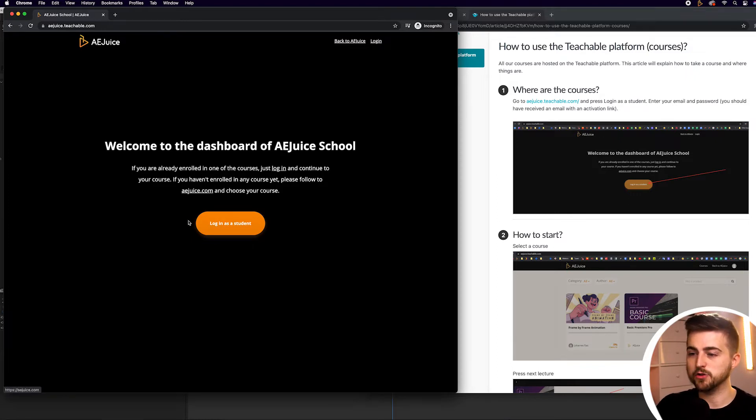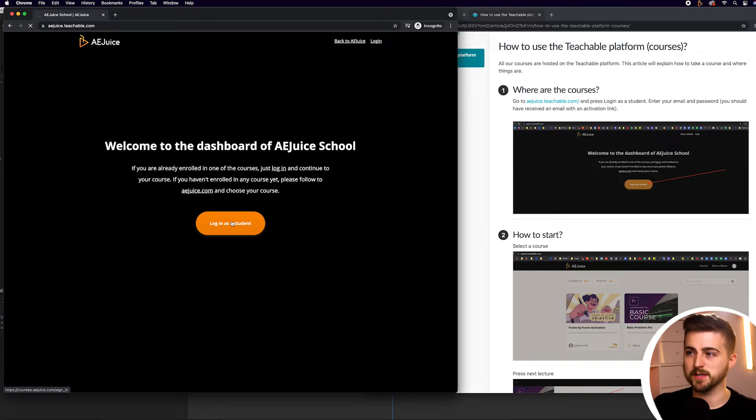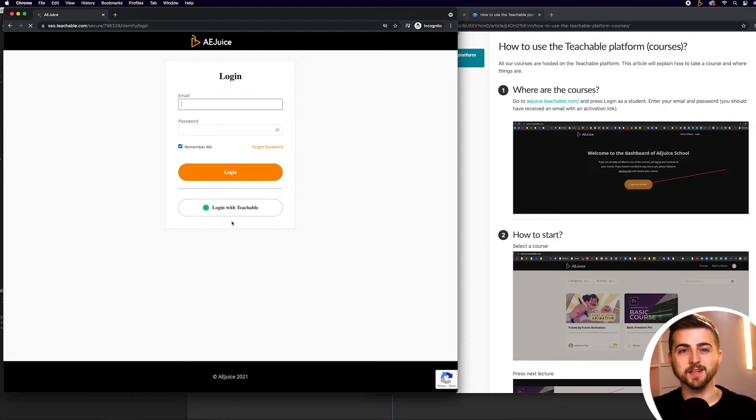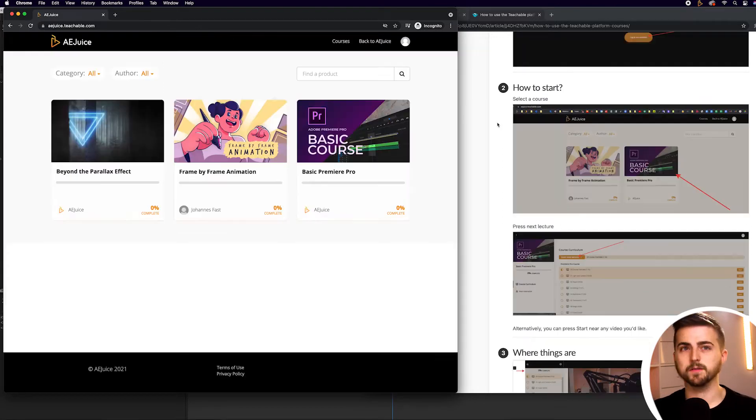The first step is to press the login as a student button. This is where you should enter your email address and your password, which should have been emailed to you. Once you've logged on,